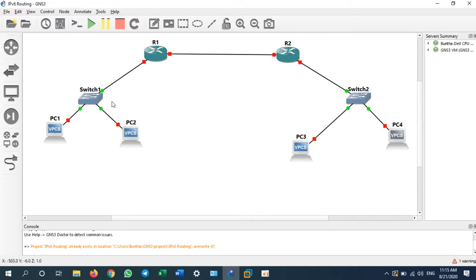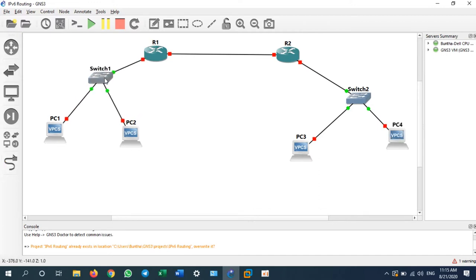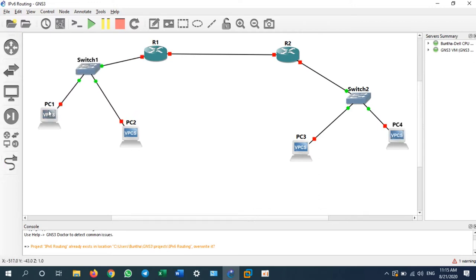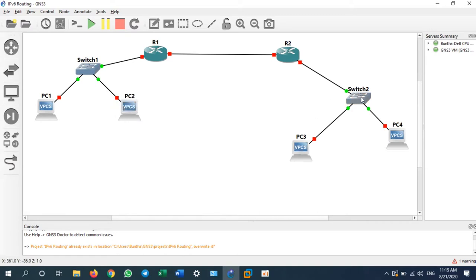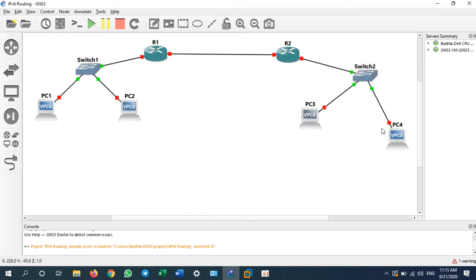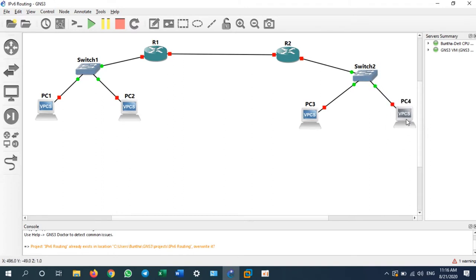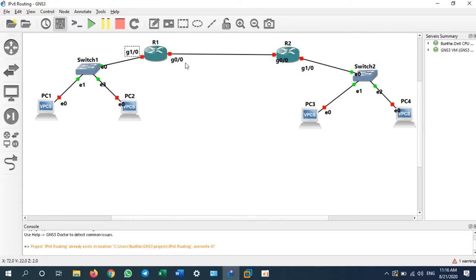Okay, we are all connected to each other. We have the network diagram. Let me show the port labels here: G1/0, G0/0 on the relevant interfaces.